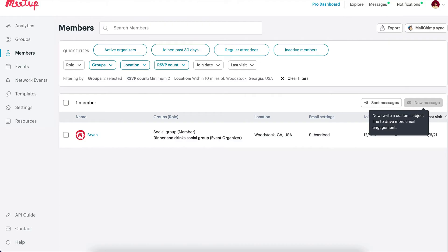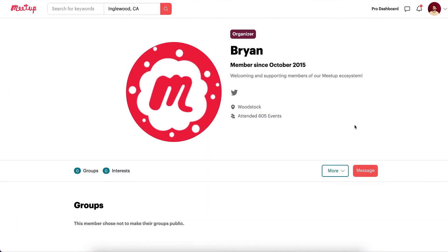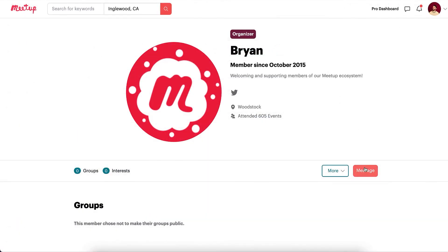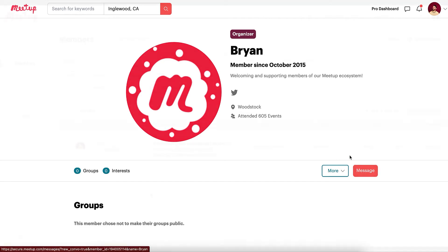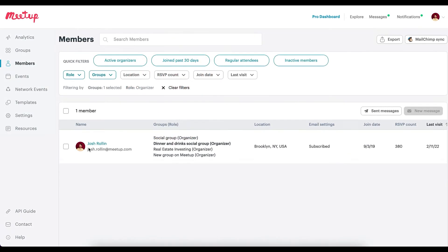For members whose settings don't allow them to receive messages from your Pro Network, you can always send them a direct message by going to their profile page and clicking Message. You can also contact them via email if their email address is available.